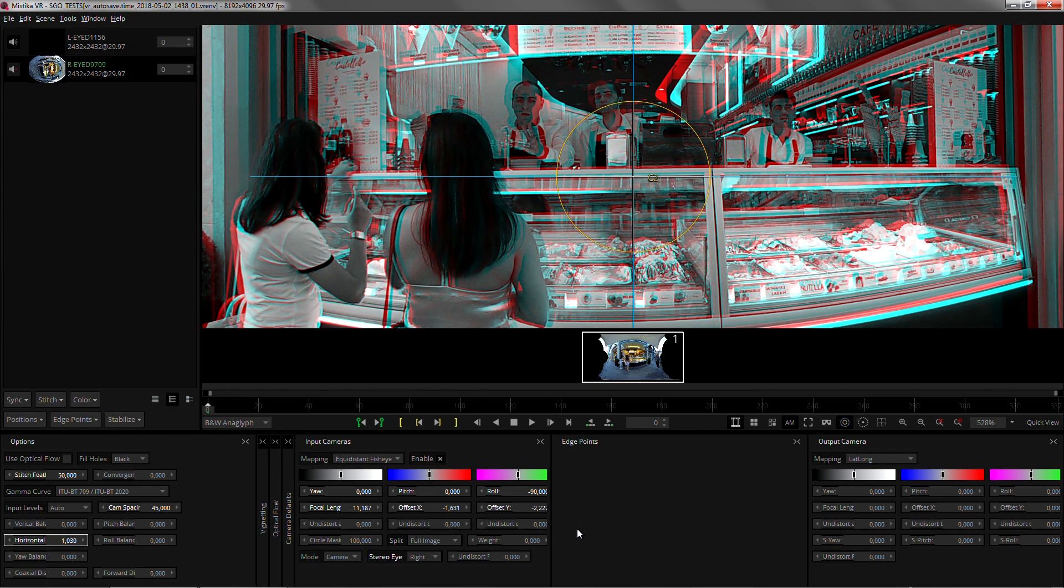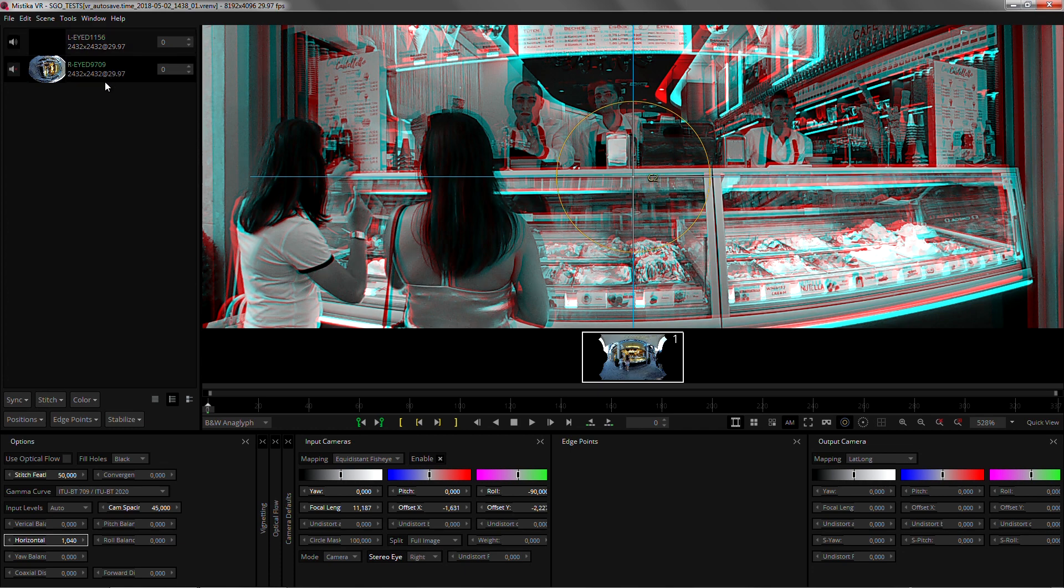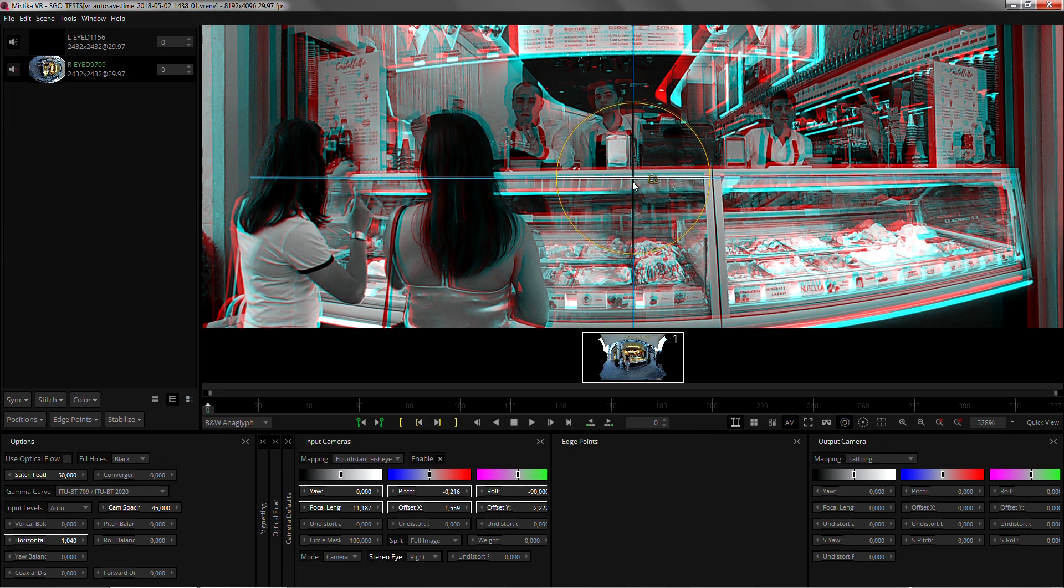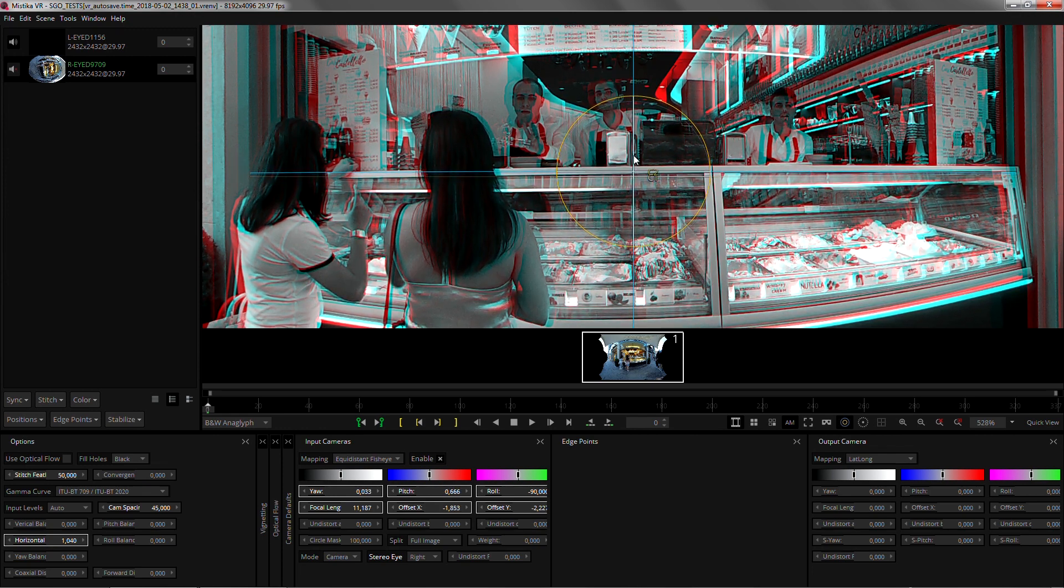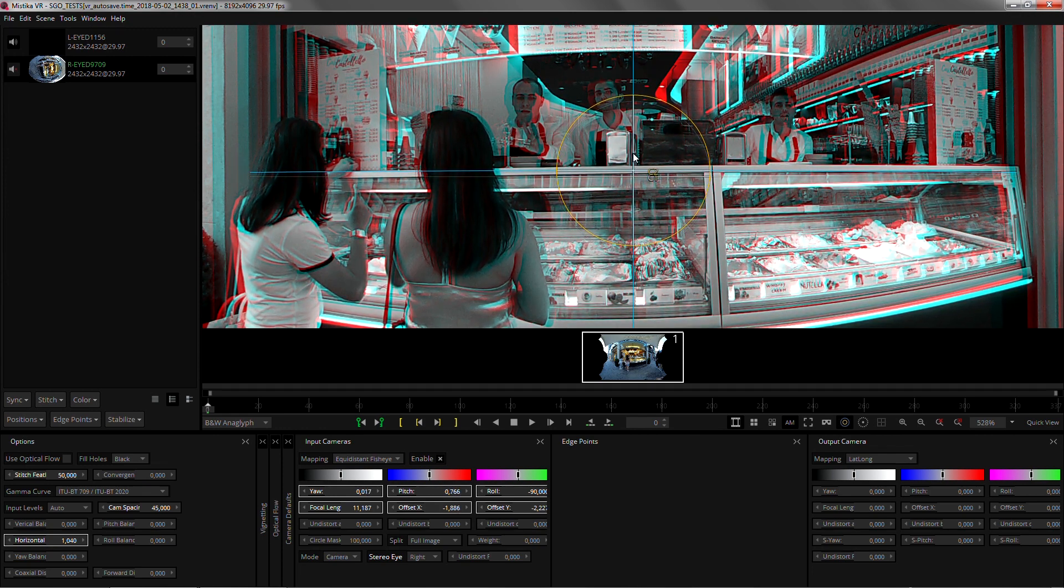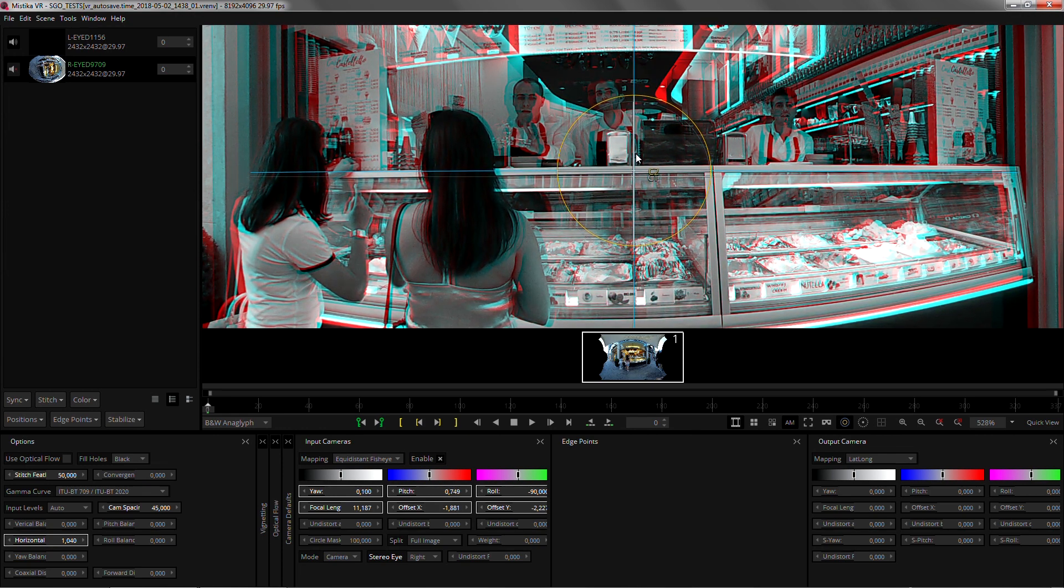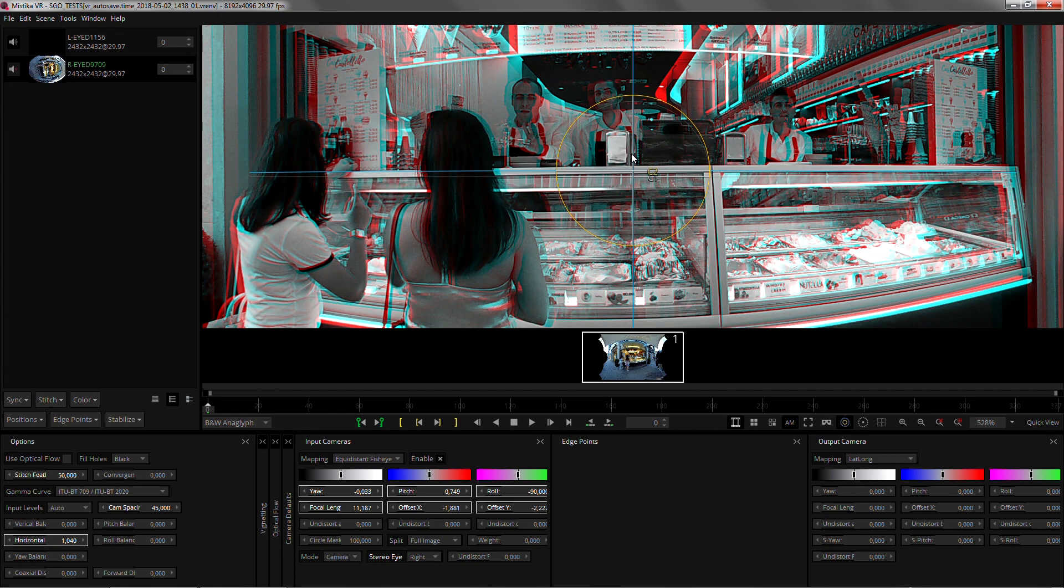I converge there and I just need to select the eye to which I want to apply the correction. I'm gonna select the right eye and click and drag until the red and cyan fringe disappears. That is fixing pitch and geo for the right eye.